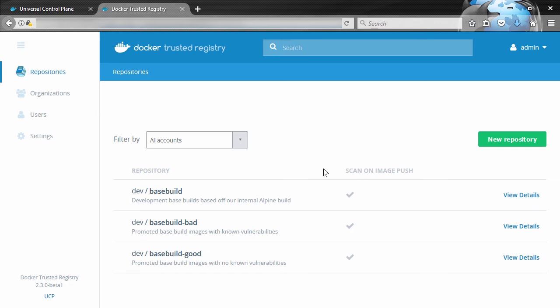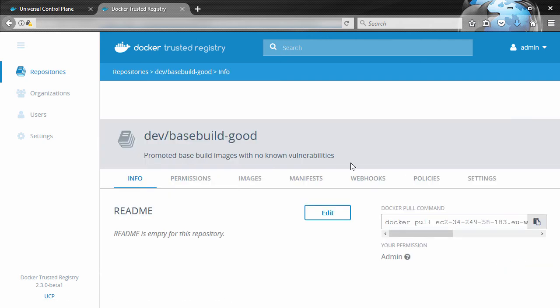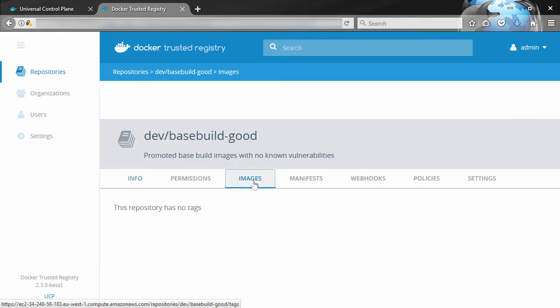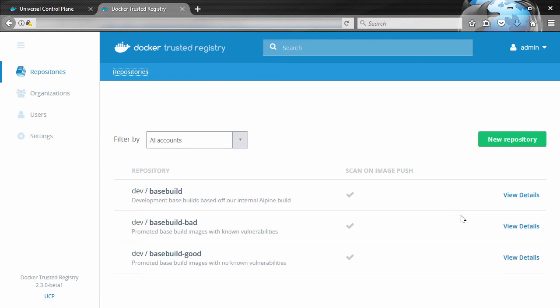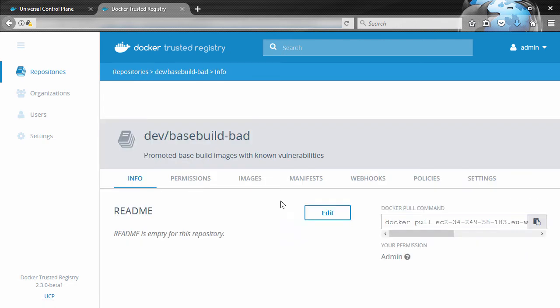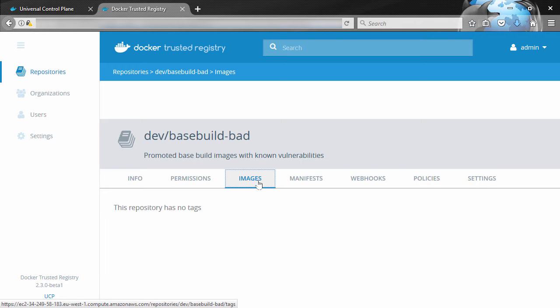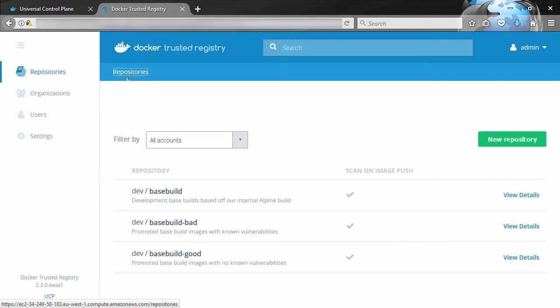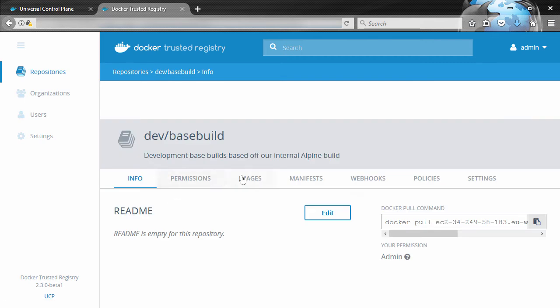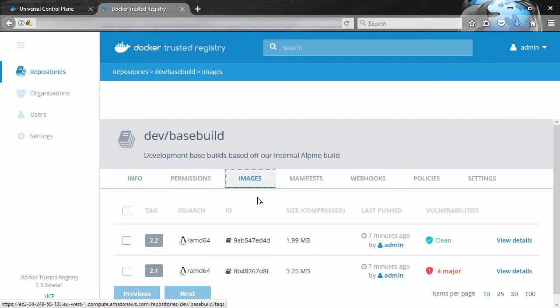All right then, let's take a look at image promotions. Now I've got three repos here: dev/basebuild, dev/basebuild-good, and dev/basebuild-bad. If we look at good and bad here, no images in there, and there should be none in this one either.